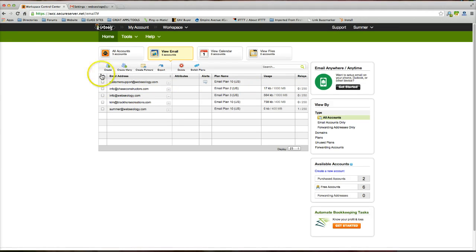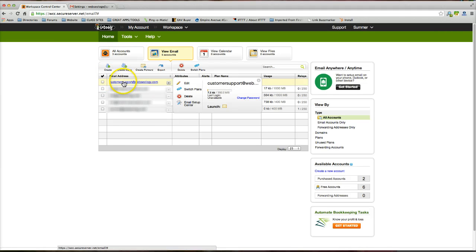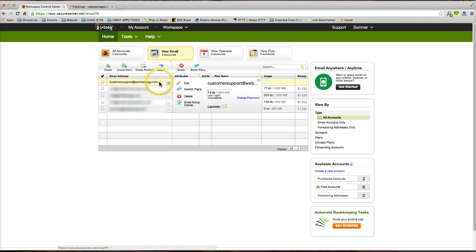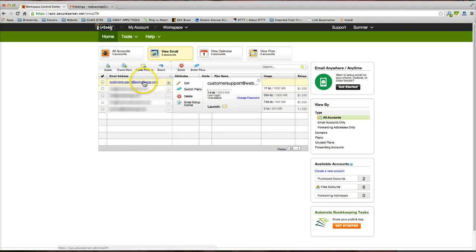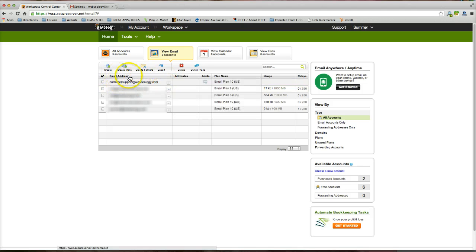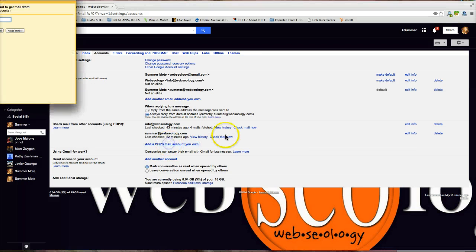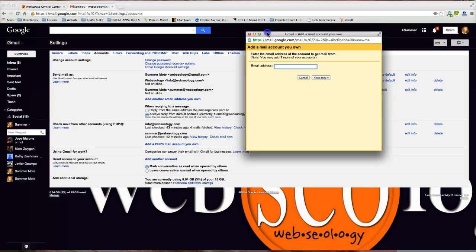I am using GoDaddy and I have already set up this email account on the back end with a password so now I am able to go ahead and fetch this email using Gmail. I'm going to click on add a POP3 mail account that I own and enter the email address that I want Gmail to start fetching for me.